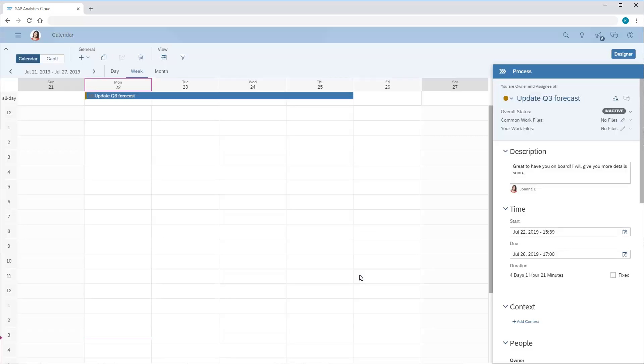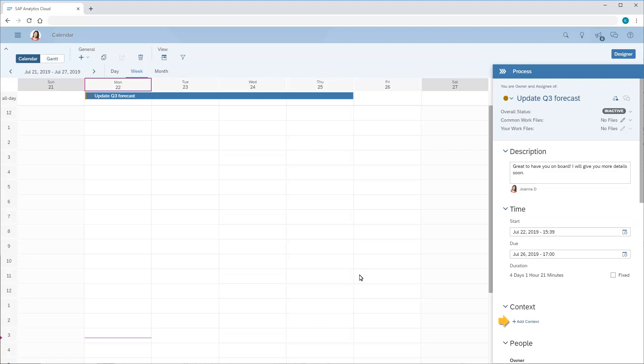In the Designer panel, we can see the process details. The common work files, description, time, and additional information attachments we add to the process will be inherited by the tasks we generate later. But the context won't be inherited because a unique context is generated for each task. In this case, we won't add any details to the process.